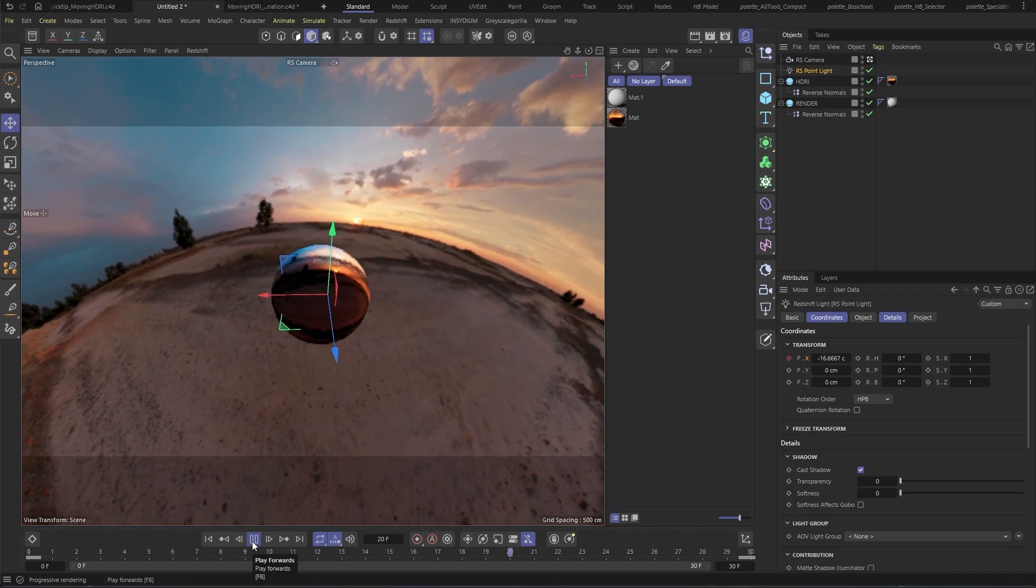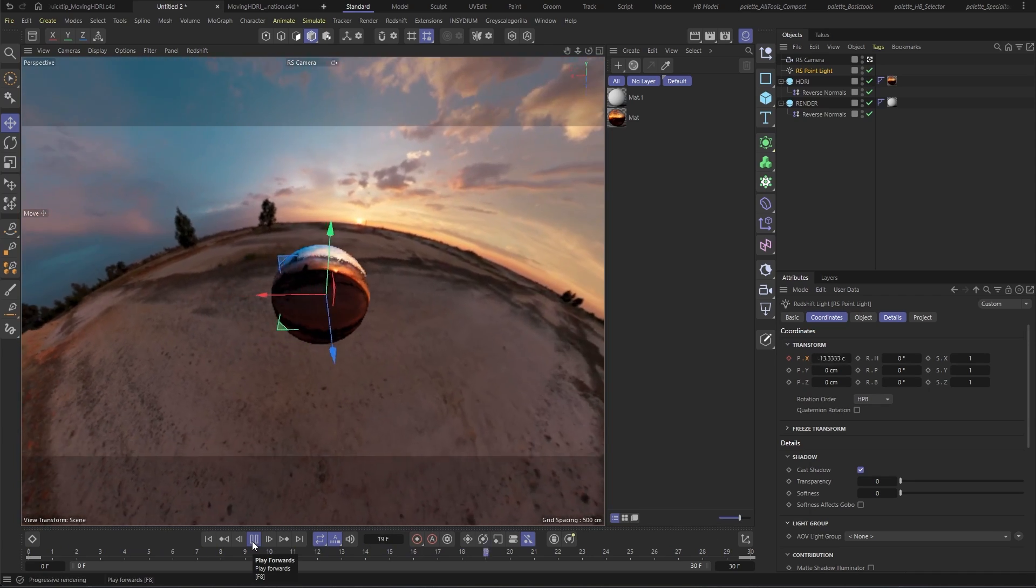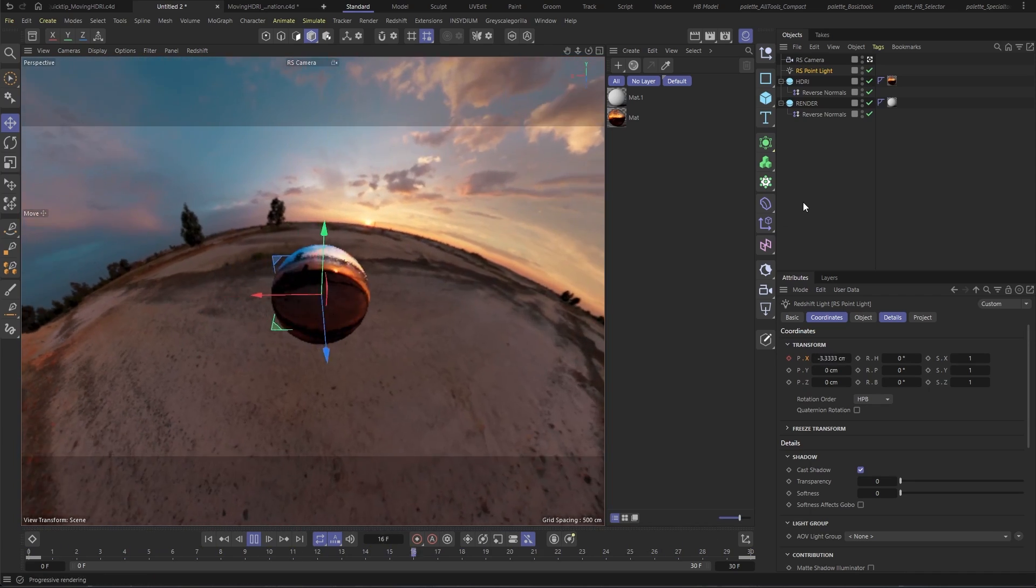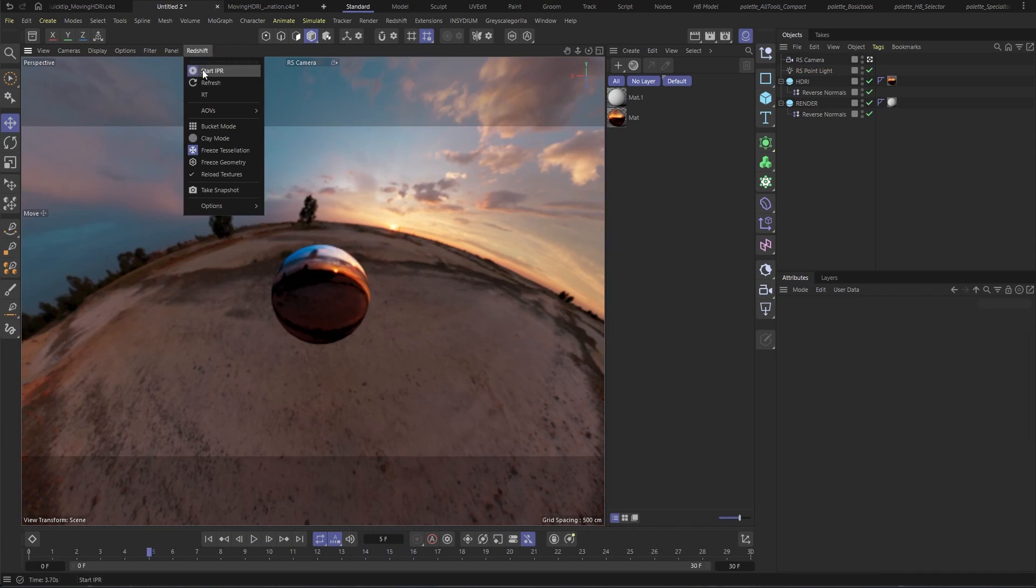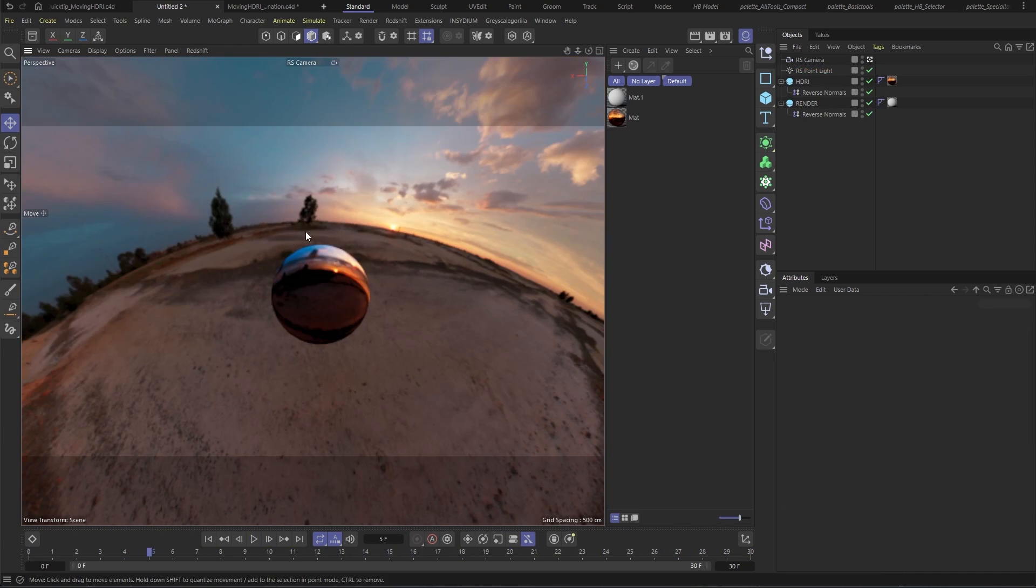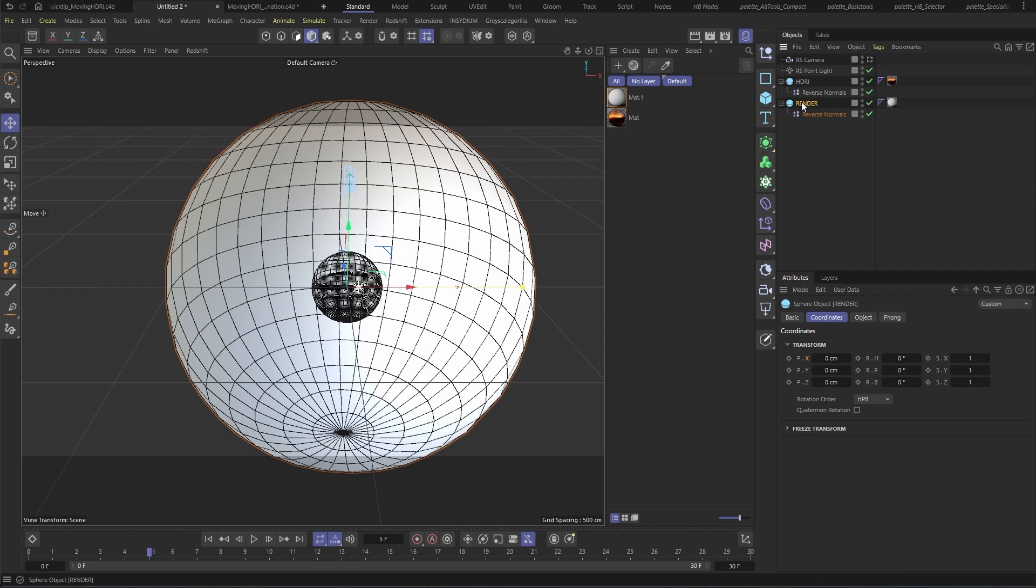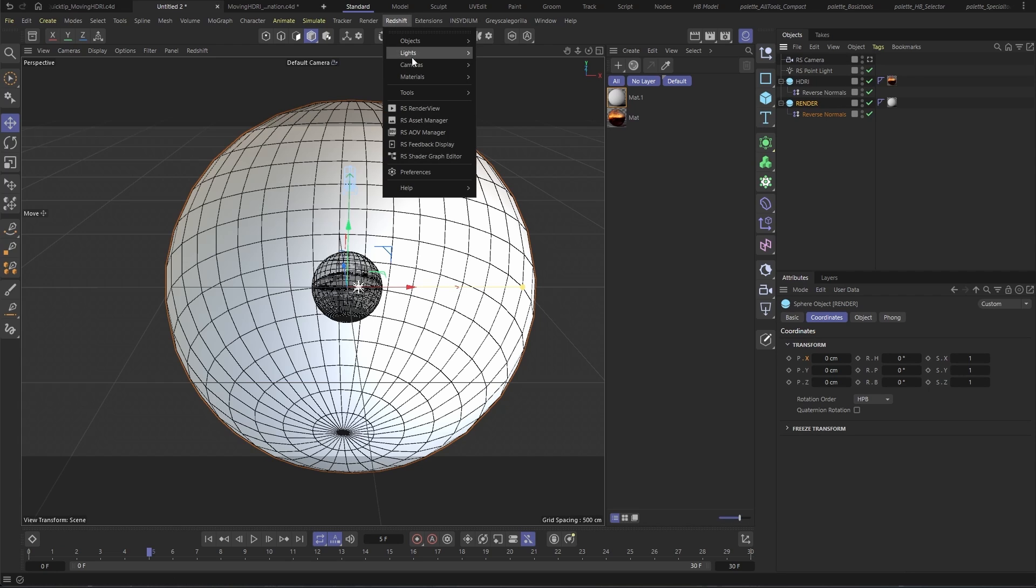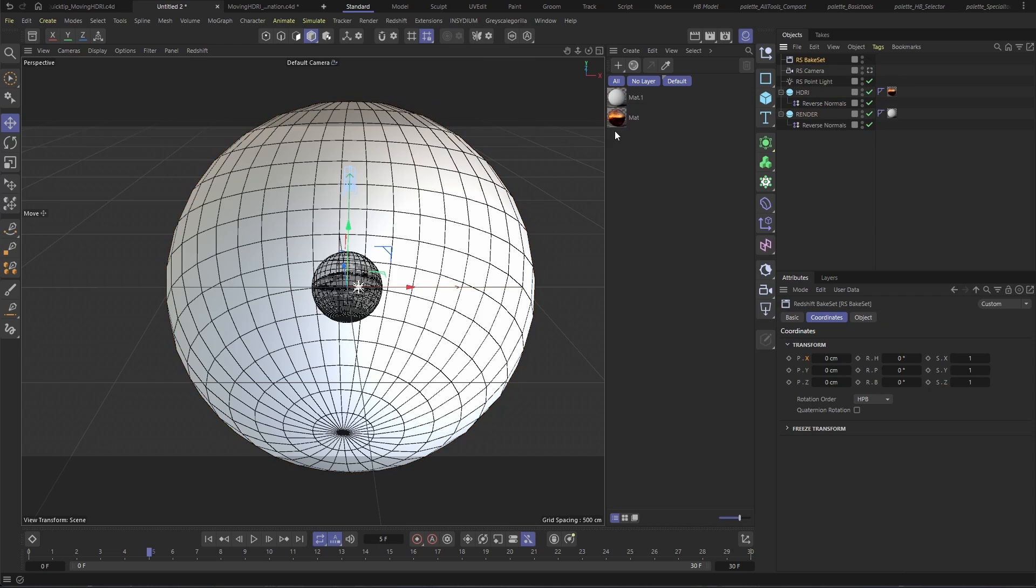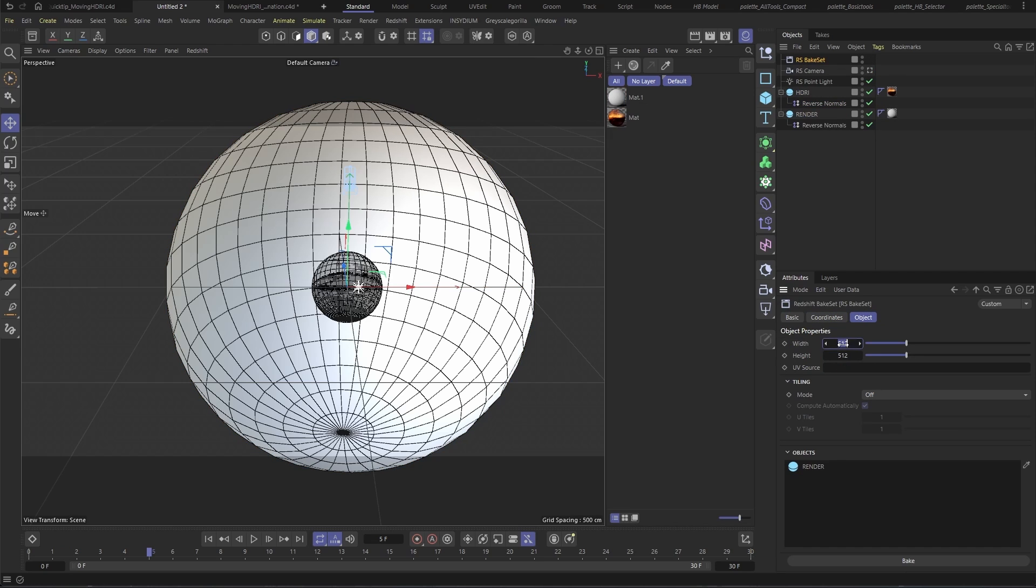So we've got this moving HDRI, but how do we get it out of this rig? We're going to bake the white outer sphere into an image sequence. So with the render sphere selected, we're going to go to Redshift, Tools, Texture Baking, Create Bake Set from Selection. For this tutorial, I'm going to bake at 2K at a 1 by 2 ratio like most HDRIs. But depending on your final delivery, you might need to set this to 4K or 8K.